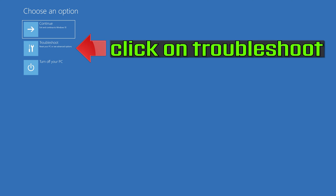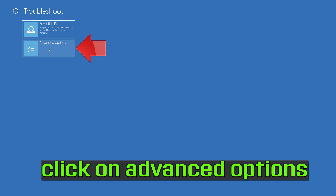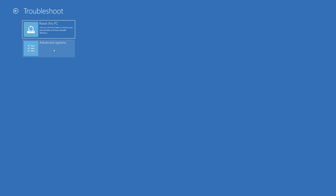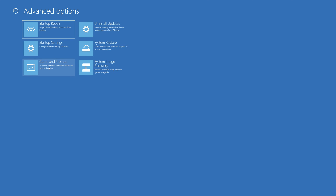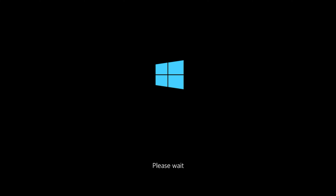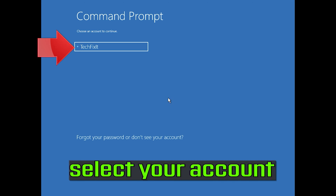If that didn't work, click on Troubleshoot, click on Advanced Options, then click on Command Prompt and select your account.